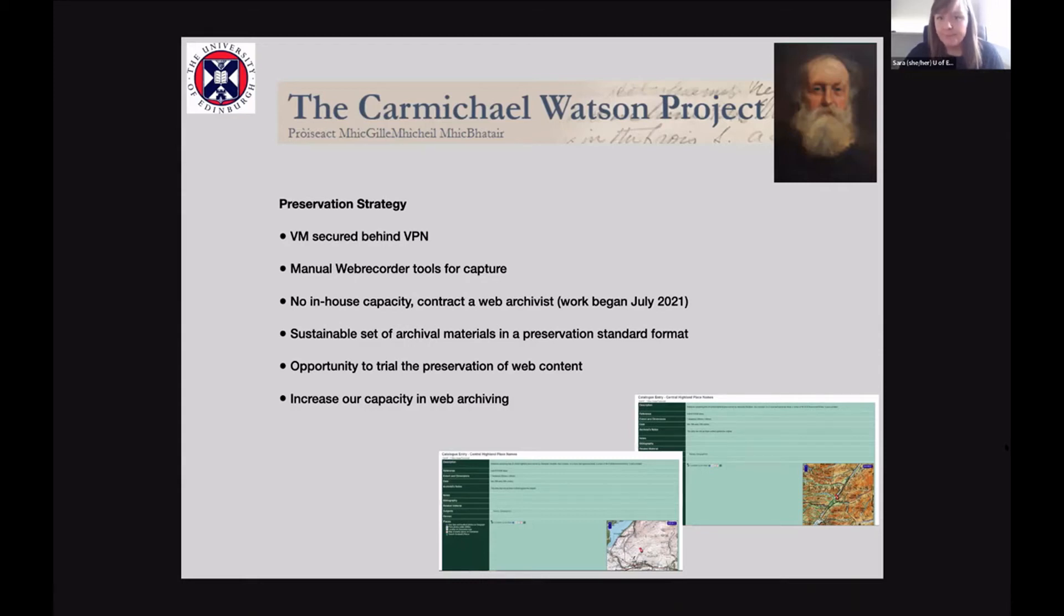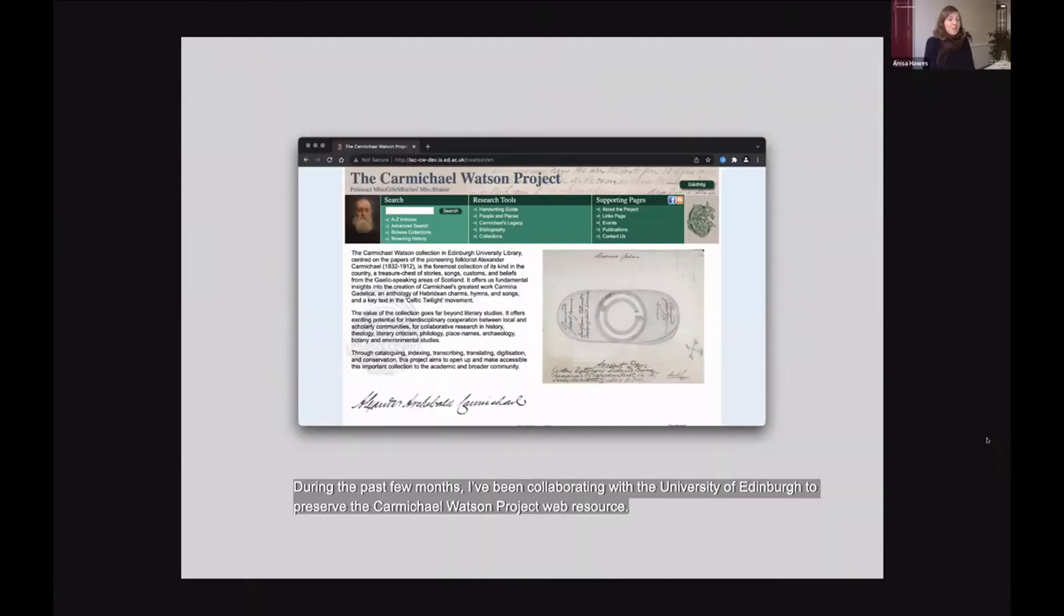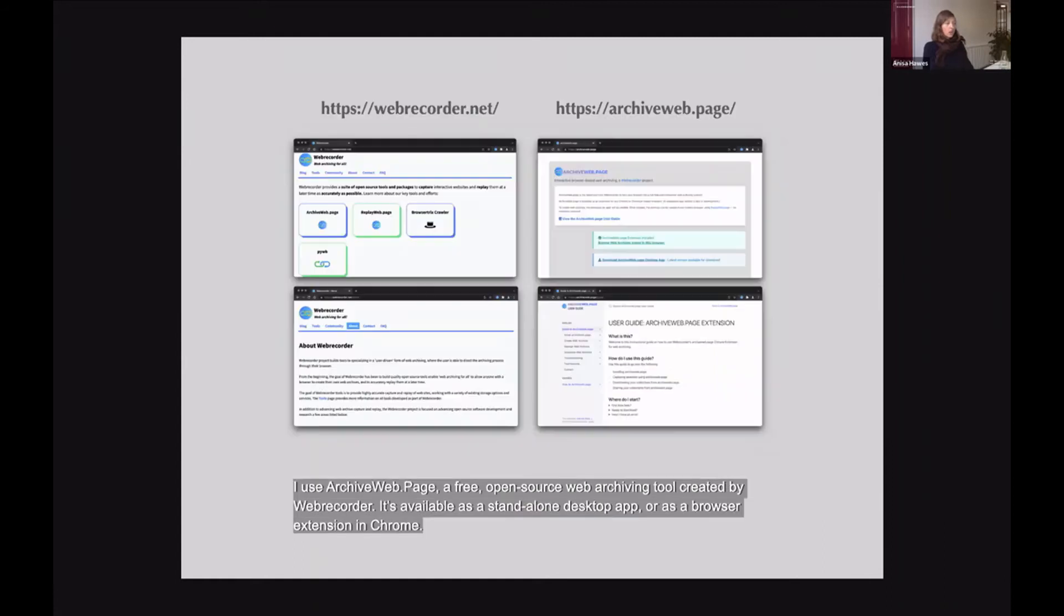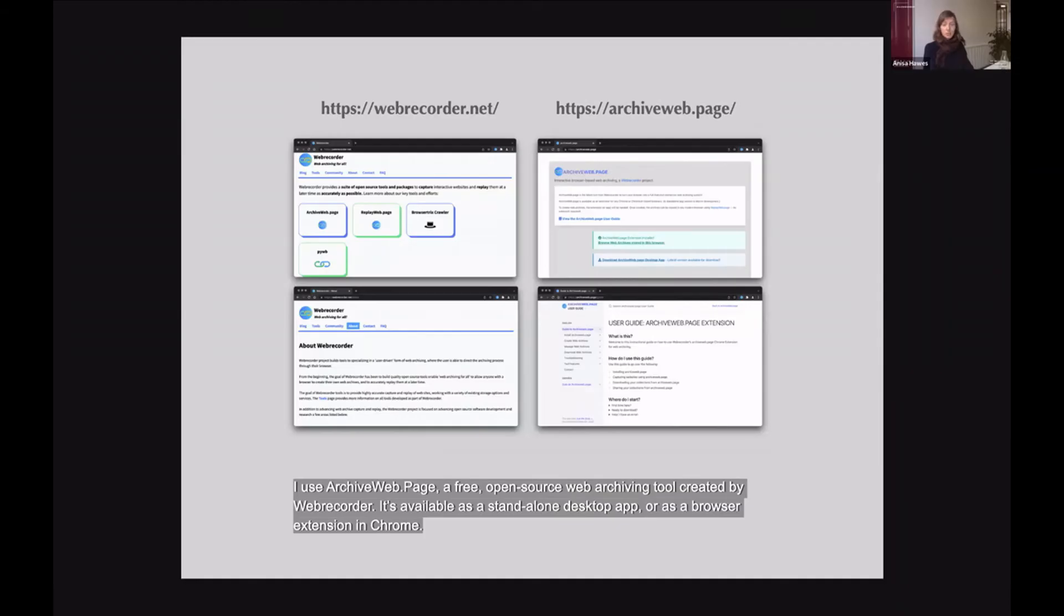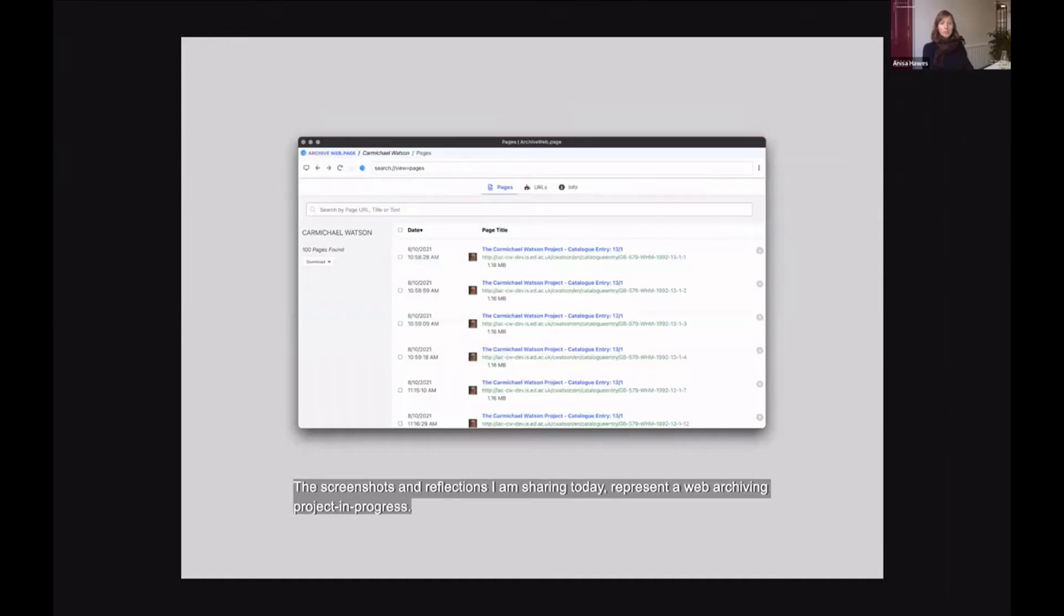So during the past few months, I've been collaborating with the University of Edinburgh to preserve the Carmichael Watson project web resource. I use archiveweb.page, which is a free open source web archiving tool created by Web Recorder. It's available as a standalone desktop app or as a browser extension in Chrome. The screenshots and reflections I'll be sharing today very much represent a web archiving project in progress.